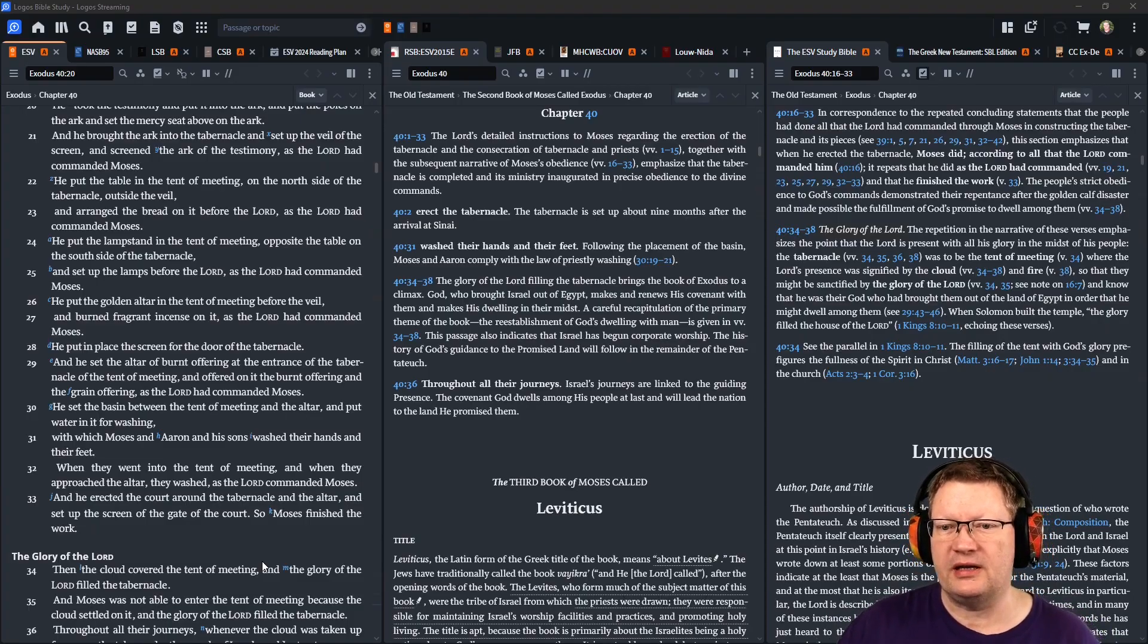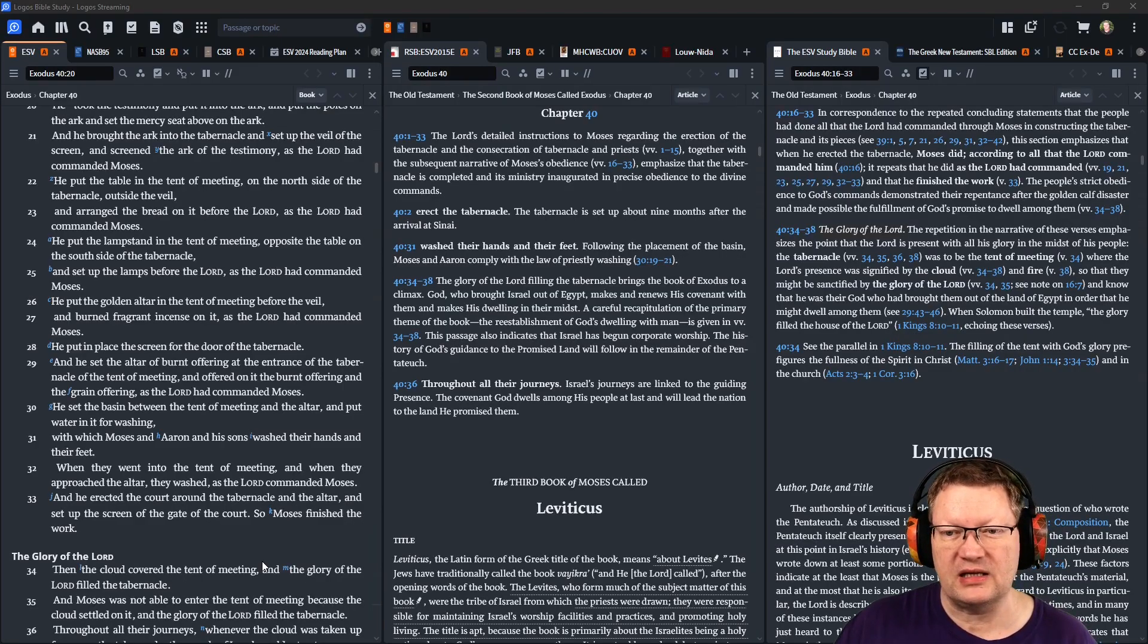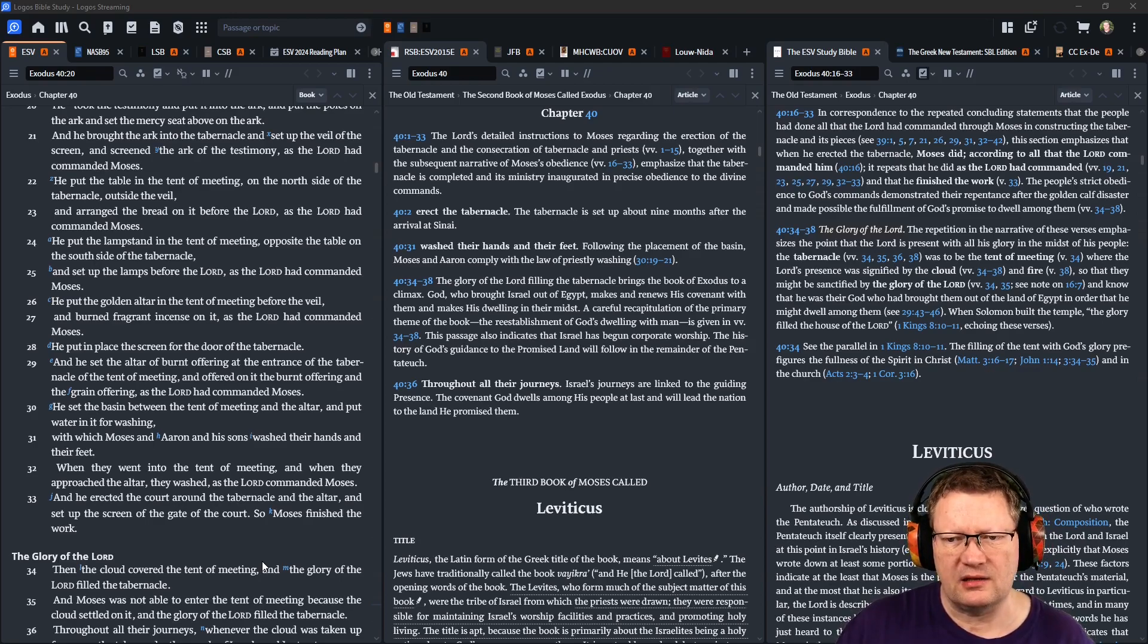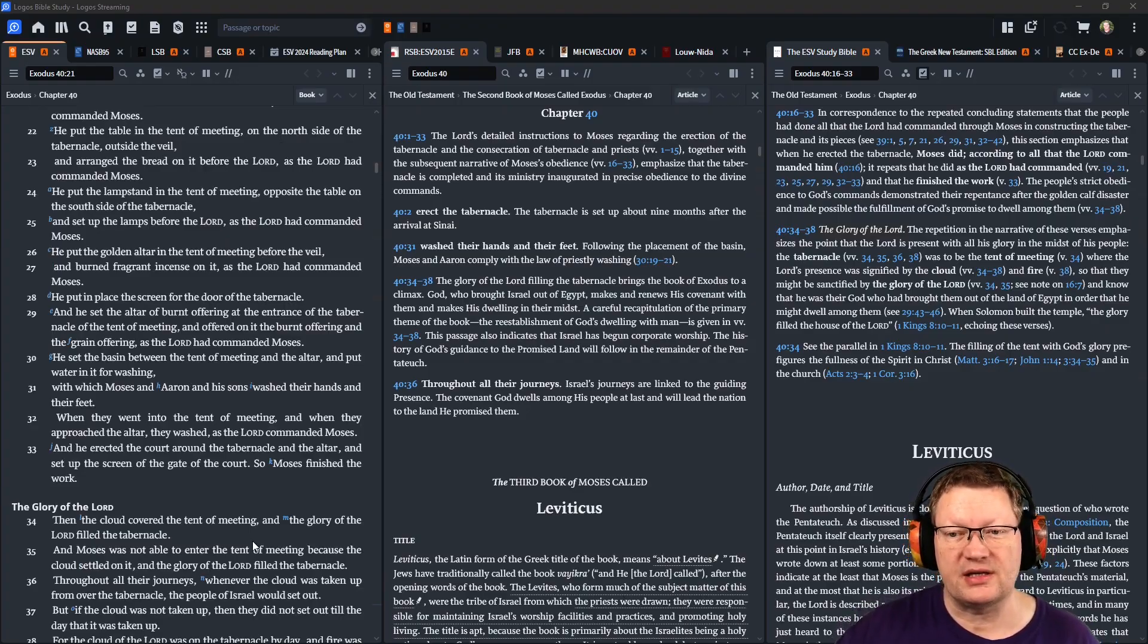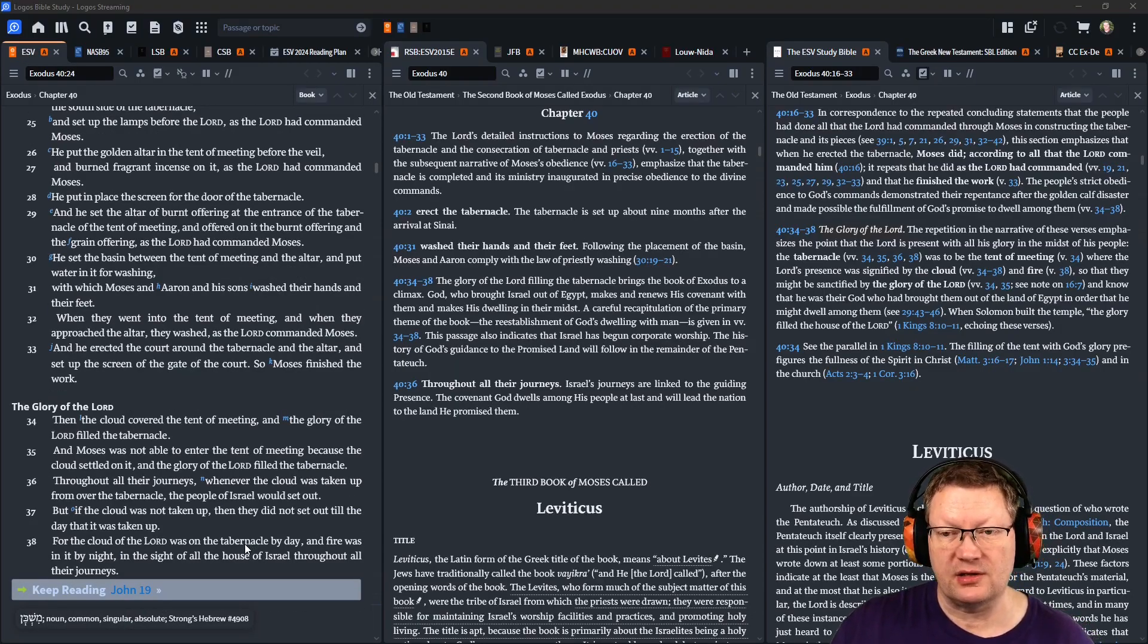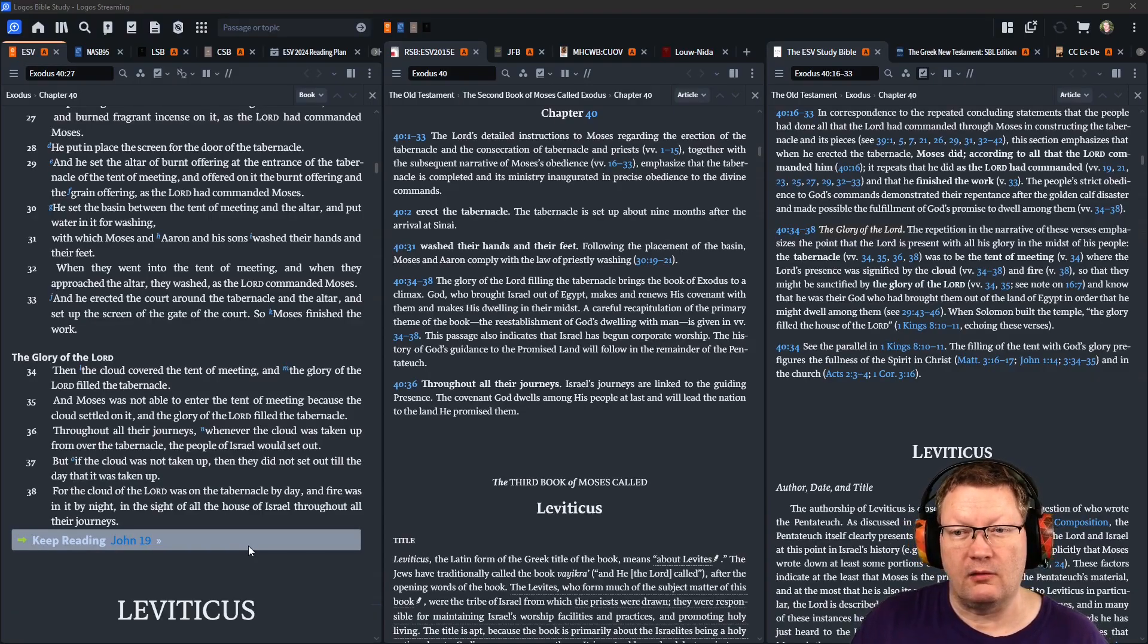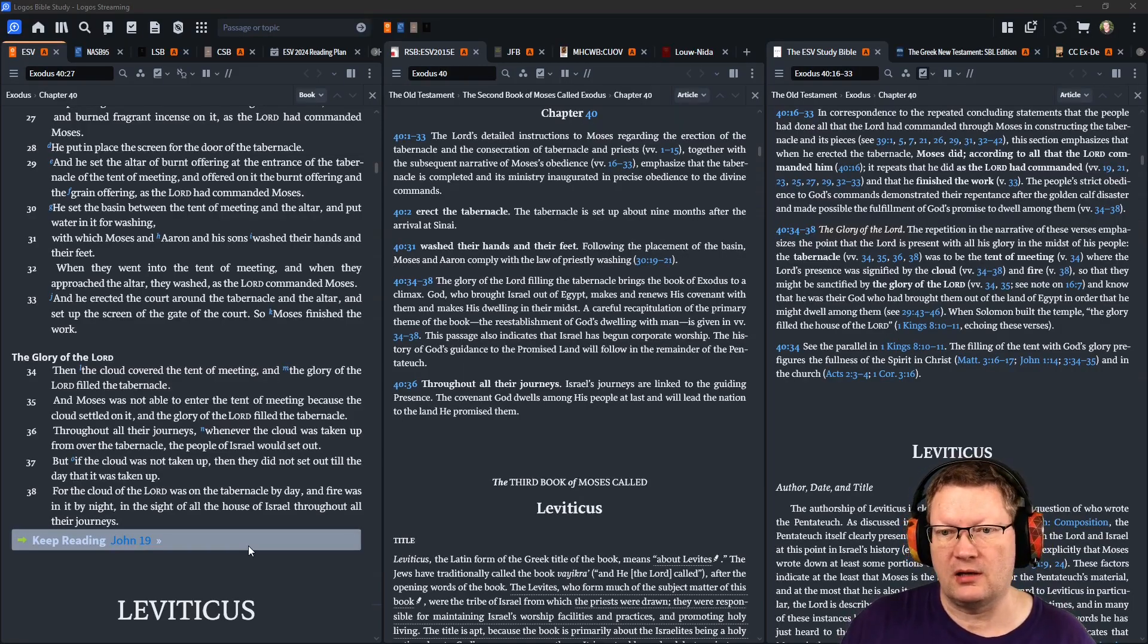He put in place the screen for the door of the tabernacle. He set the altar of burnt offering at the entrance of the tabernacle of the tent of meeting, and offered on it the burnt offering and the grain offering, as Yahweh had commanded Moses. He set the basin between the tent of meeting and the altar, and put water in it for washing, with which Moses and Aaron and his sons washed their hands and their feet. When they went into the tent of meeting, and when they approached the altar, they washed, as Yahweh had commanded Moses. And he erected the court around the tabernacle and the altar, and set up the screen of the gate of the court. So Moses finished the work.